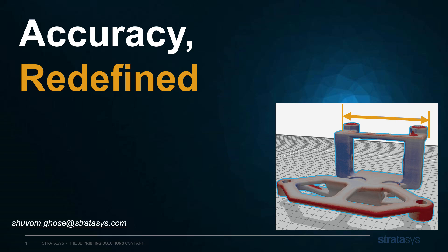Hello, I'm Shivam Ghosh with Stratasys Software, and let's talk about taking your printed part accuracy to the next level.